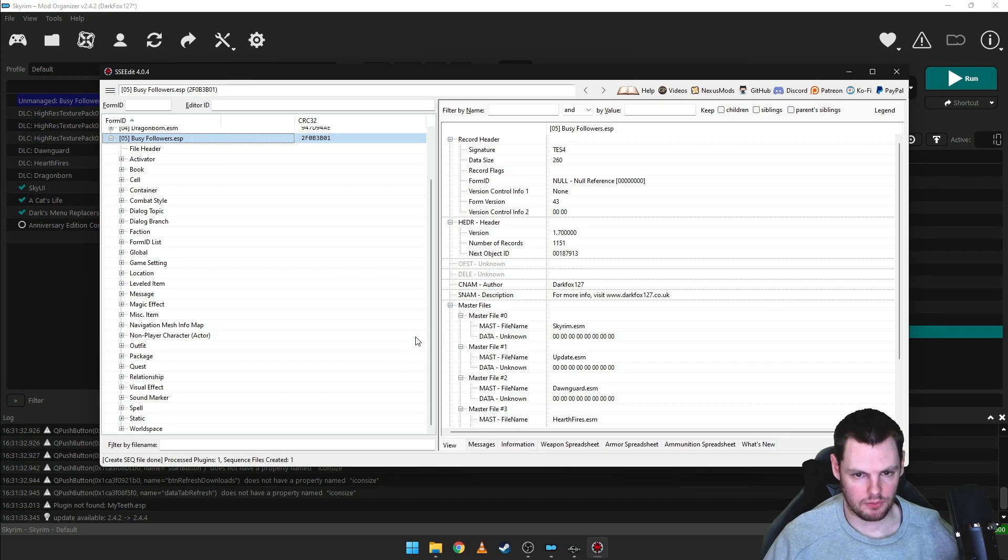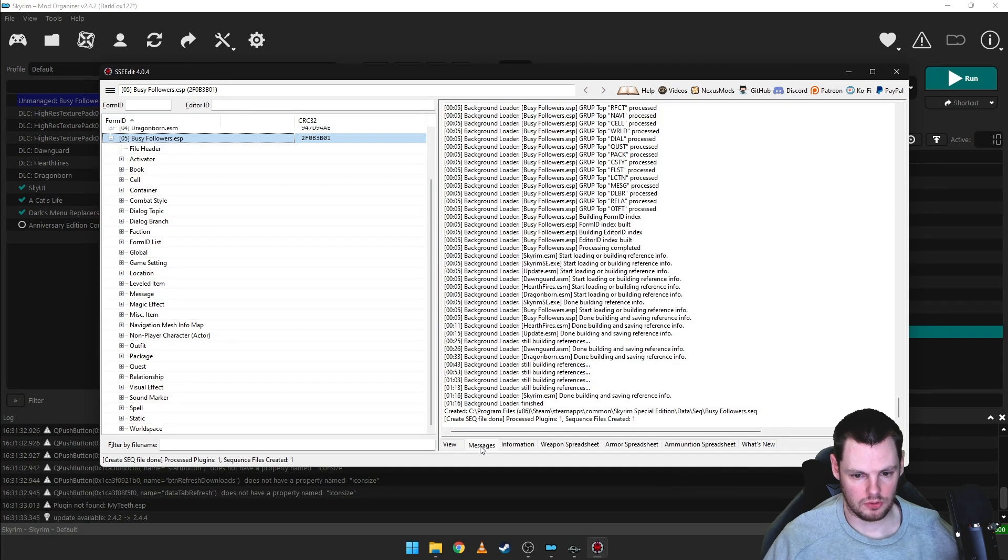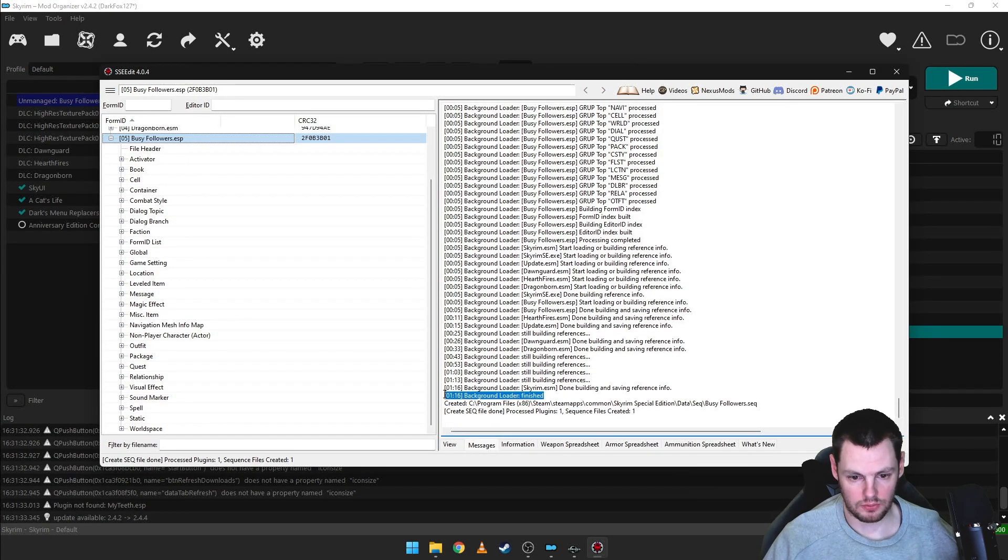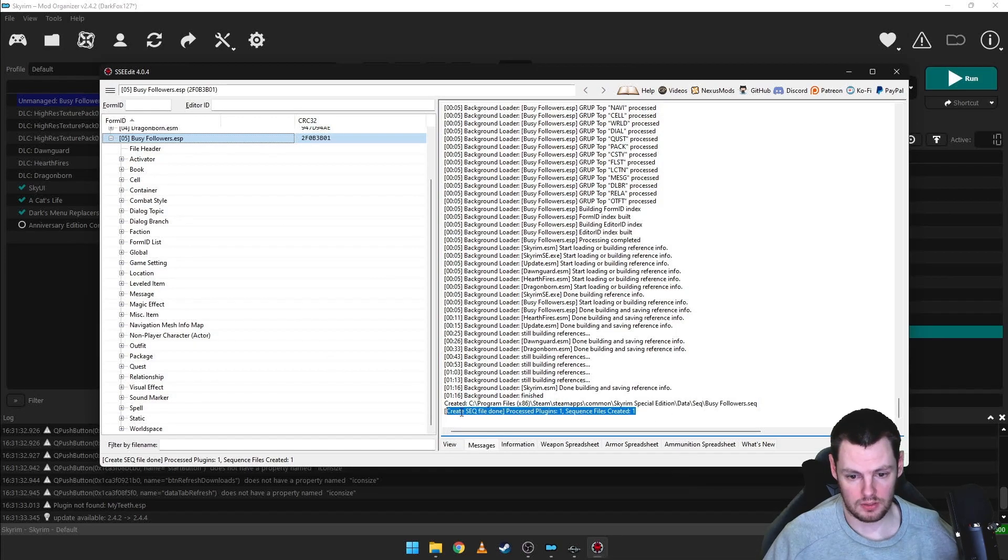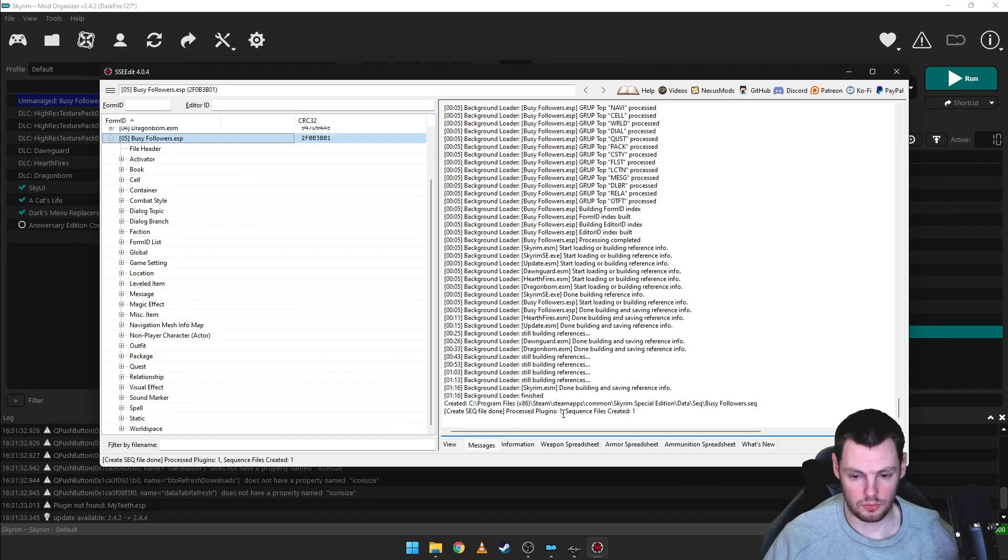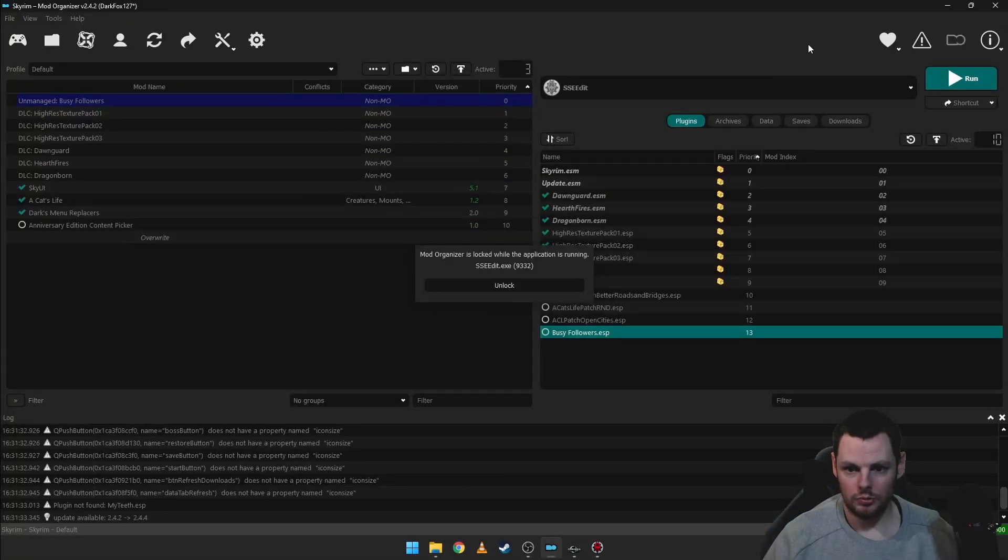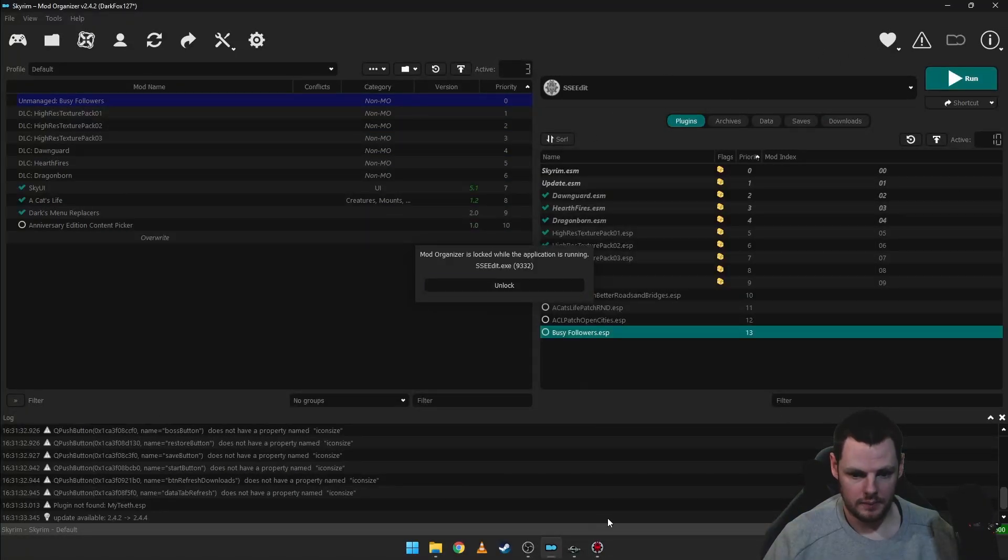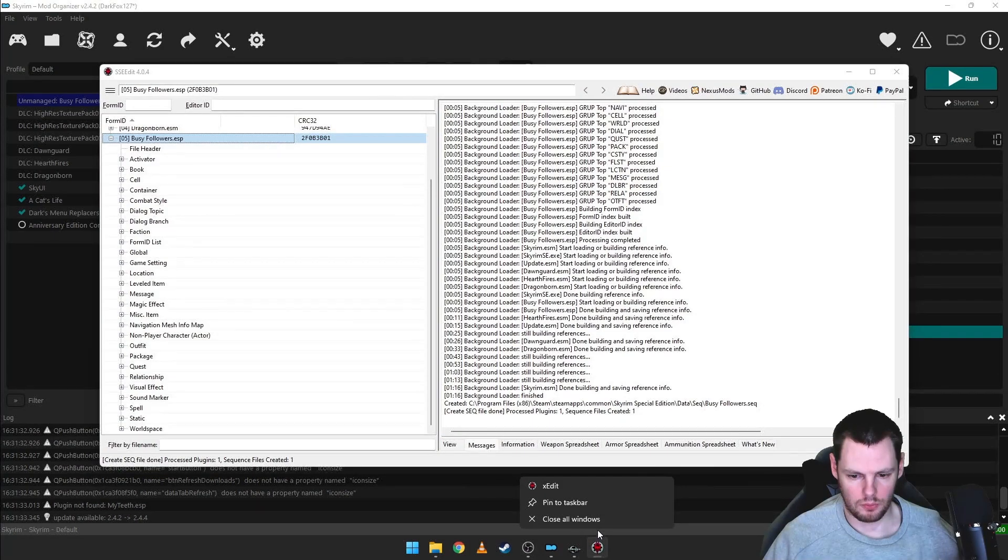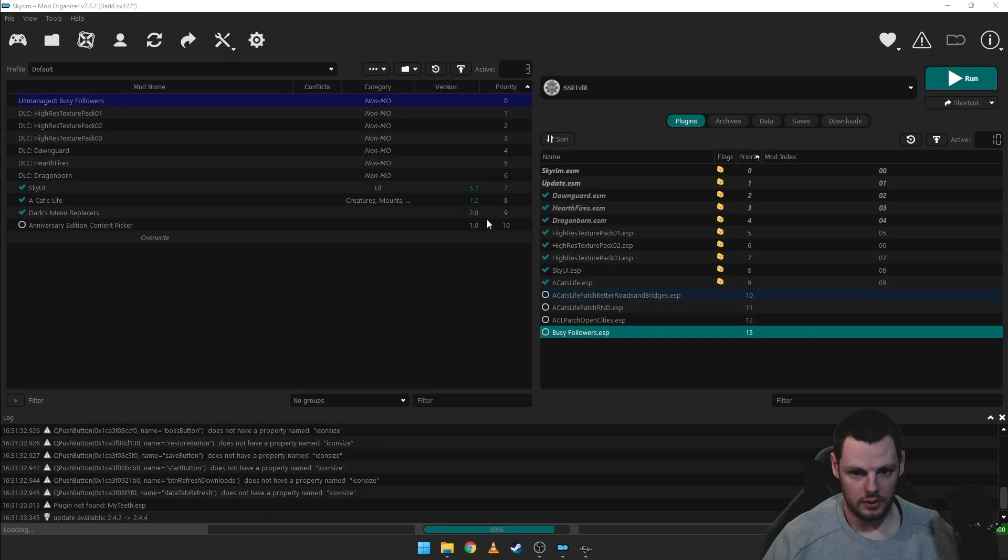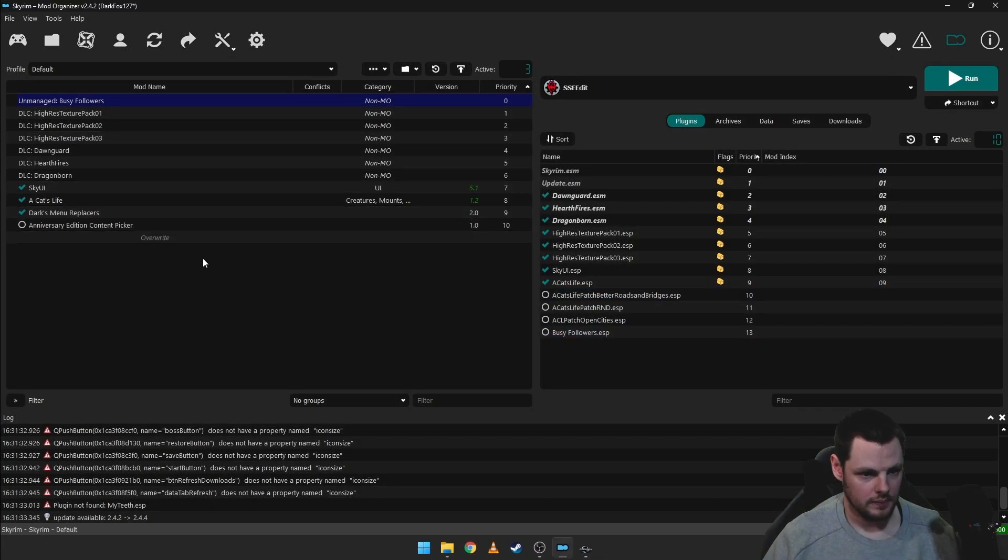Give that a few seconds. You can check the messages here to see when this is loaded, obviously, and then after you've created it, you can see when it's created one. So it's got Process Plugins 1, Sequence Files Created, and what we'll do is just minimize that. Better yet, we'll close it, actually, because that will please Mod Organizer.